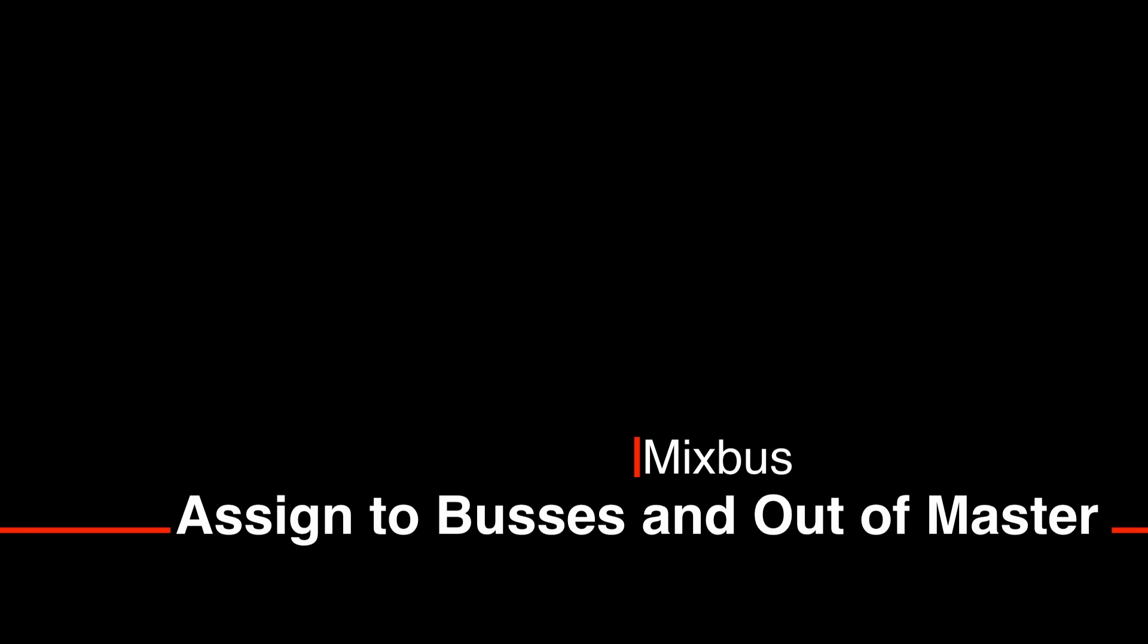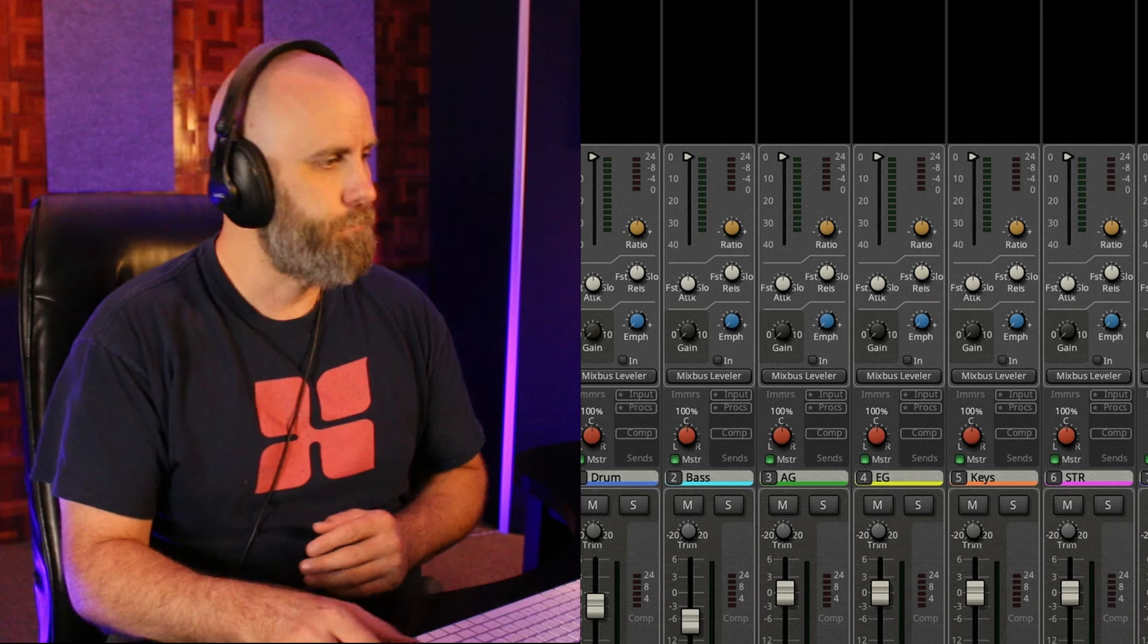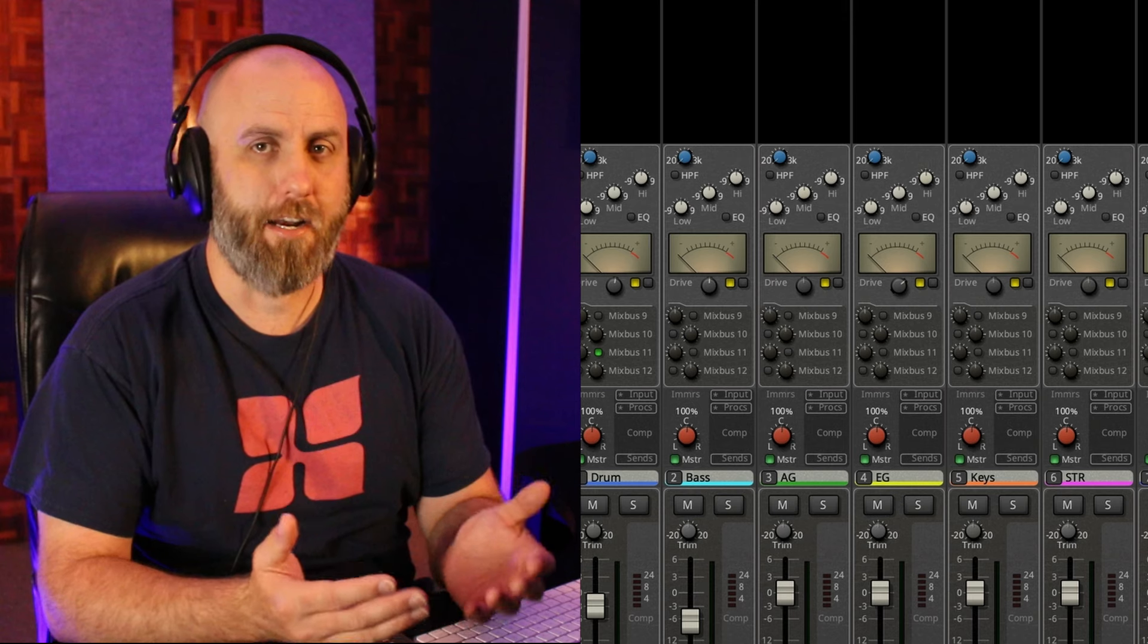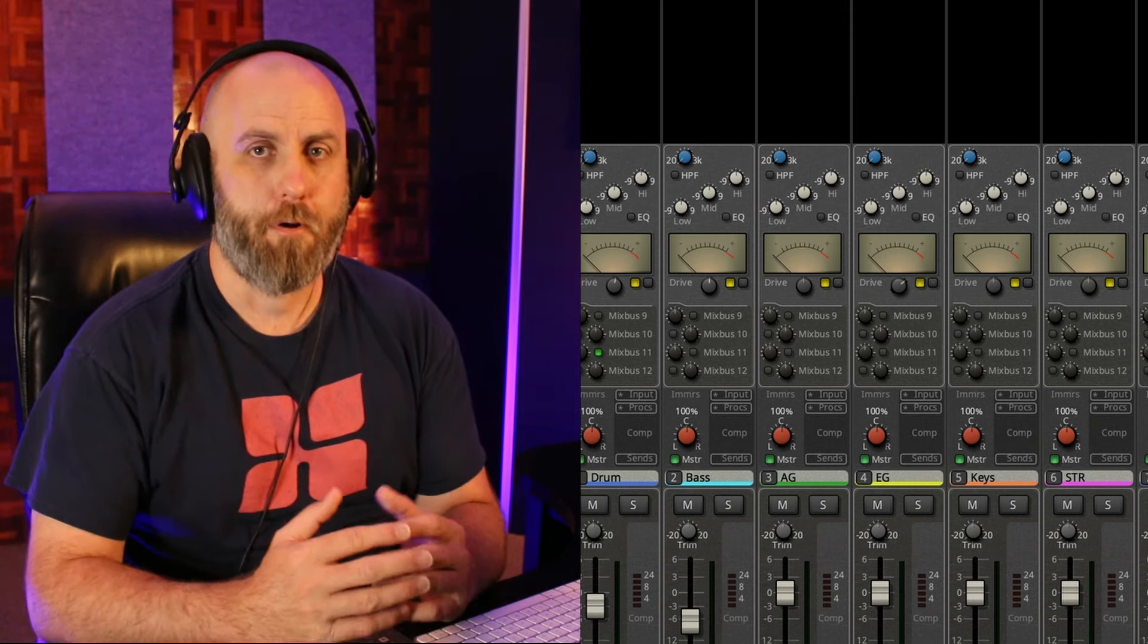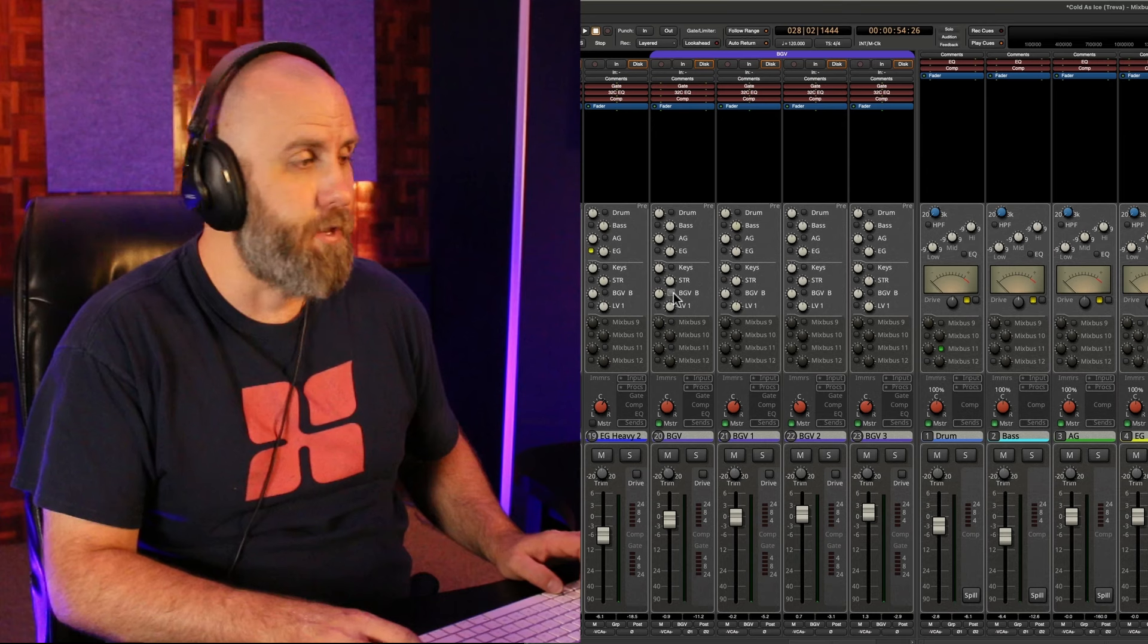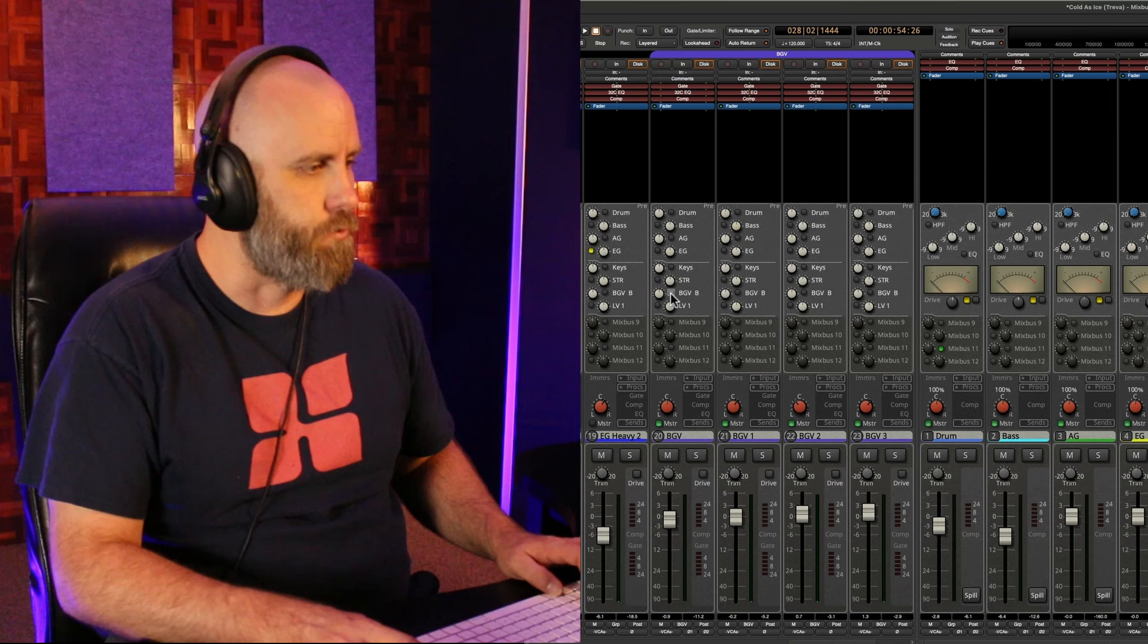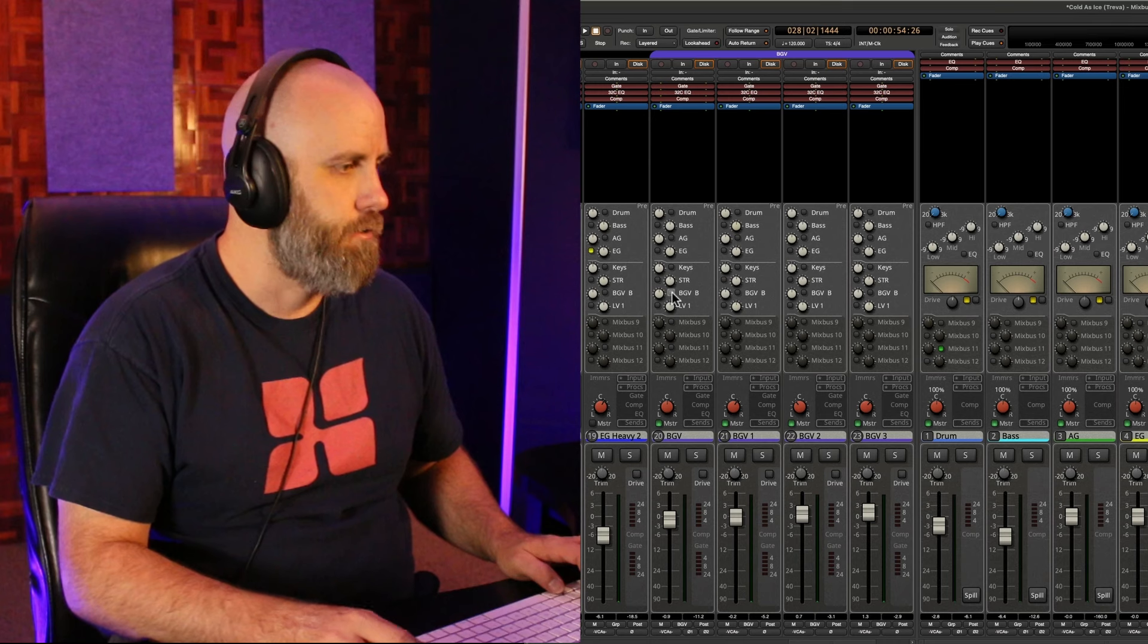Heading over to the mixer we can assign tracks to a bus while also simultaneously taking them out of the master bus. This is particularly fast when you have certain tracks within a group and you want to assign all those tracks within the group to a bus all at one time but also take them out of the master bus. So what we can do is hold command on a Mac or control on a PC and as we click on the background vocal bus here for these background vocals you can see that the master down here is going to also be unassigned.